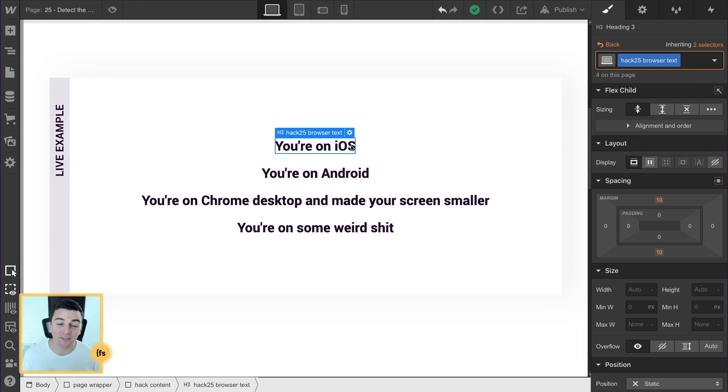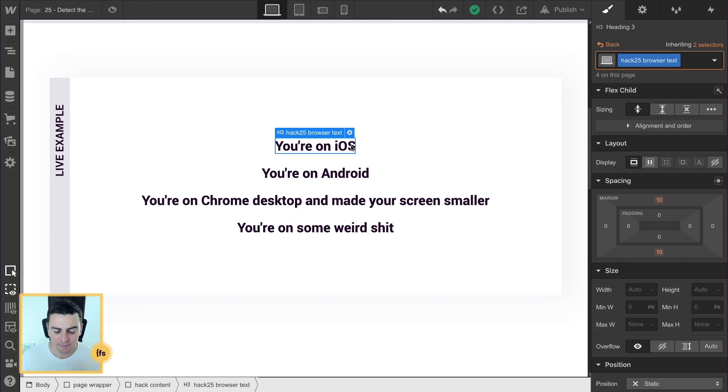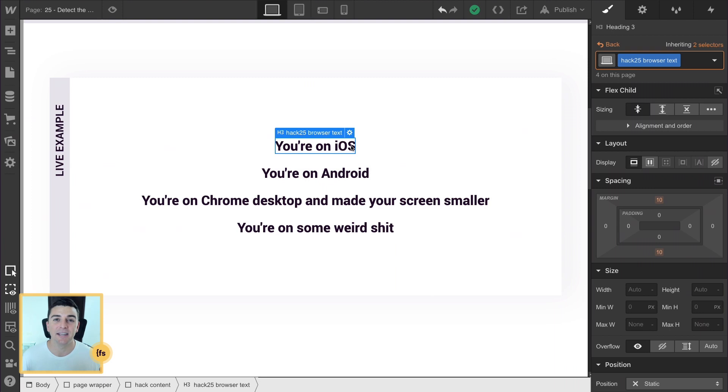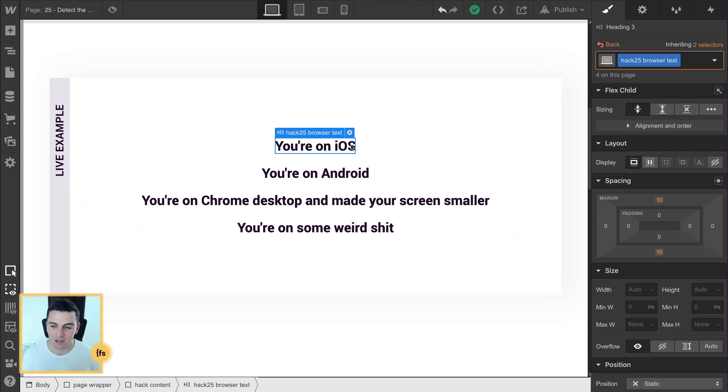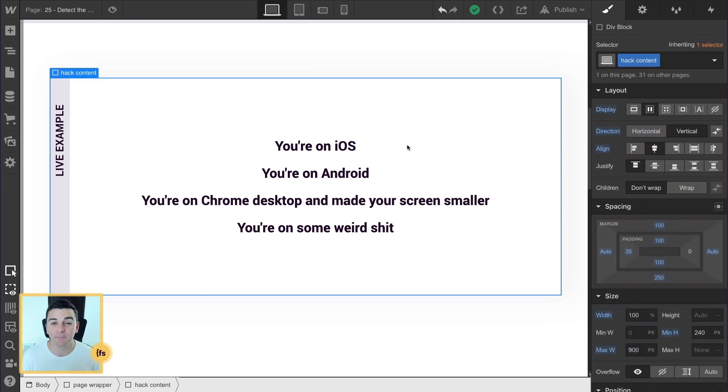So we're using text here, but this can be anything. This can be a full div filled with all information about iOS. It could be a link to a new landing page. It could be a download button. You can do whatever you want here, but we're using text for this example.